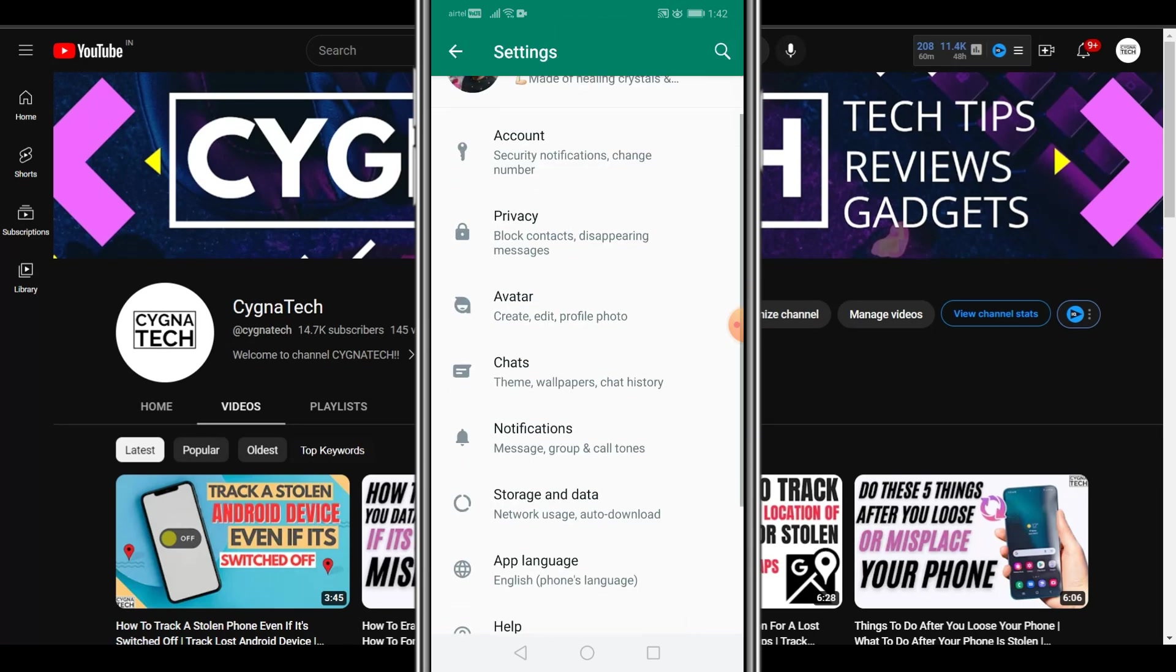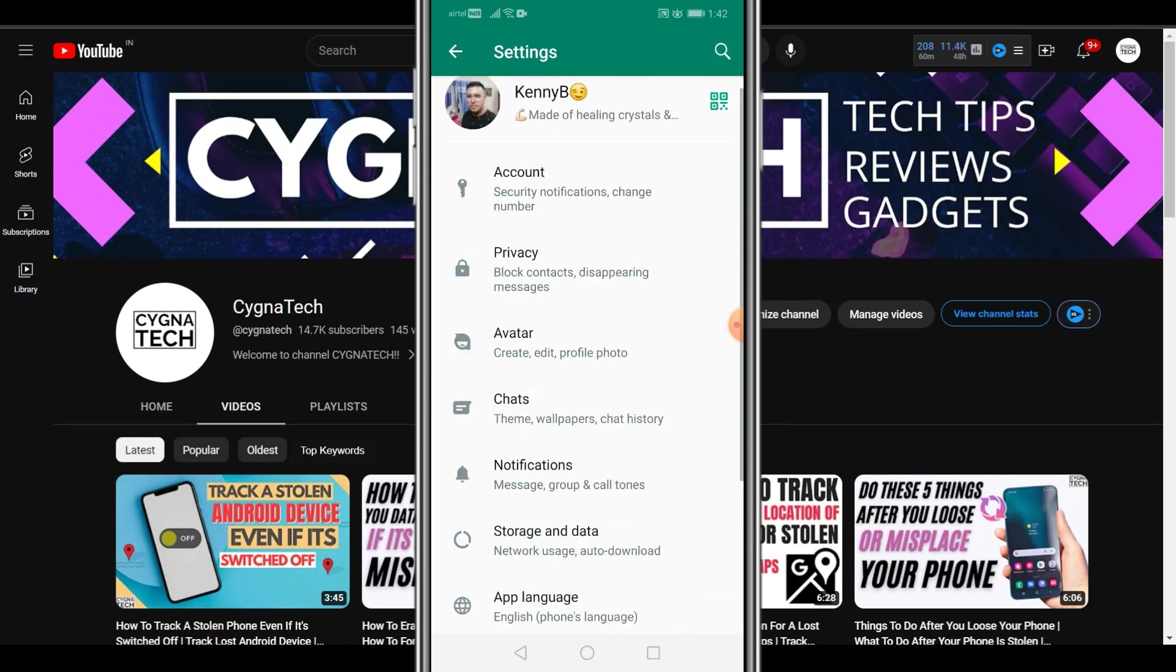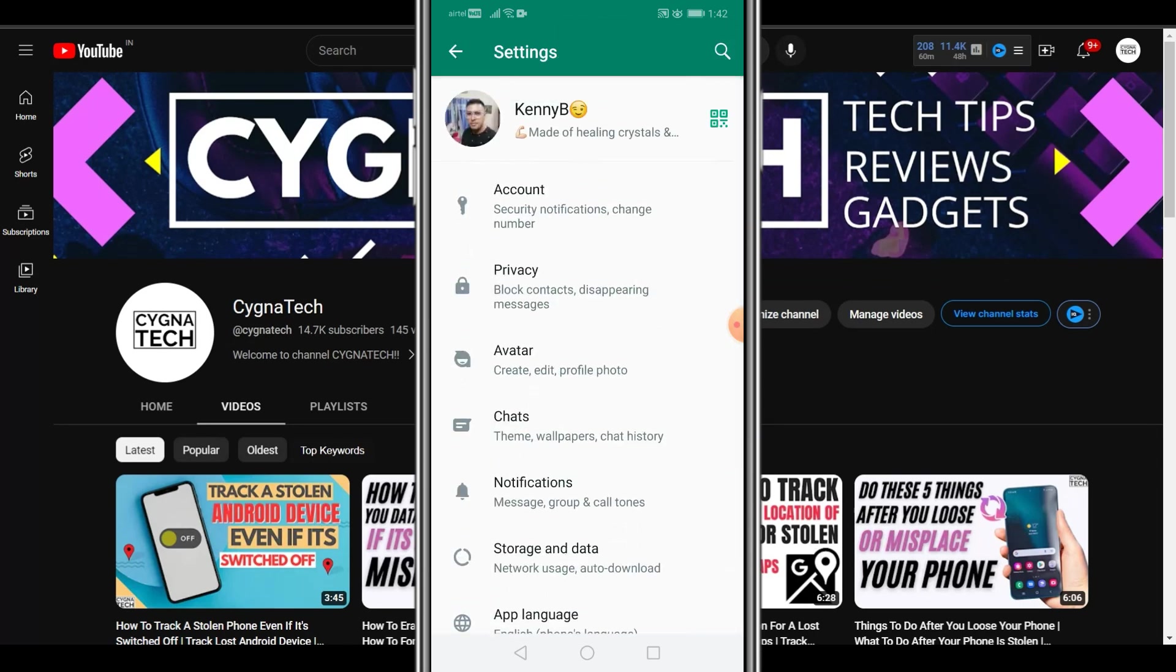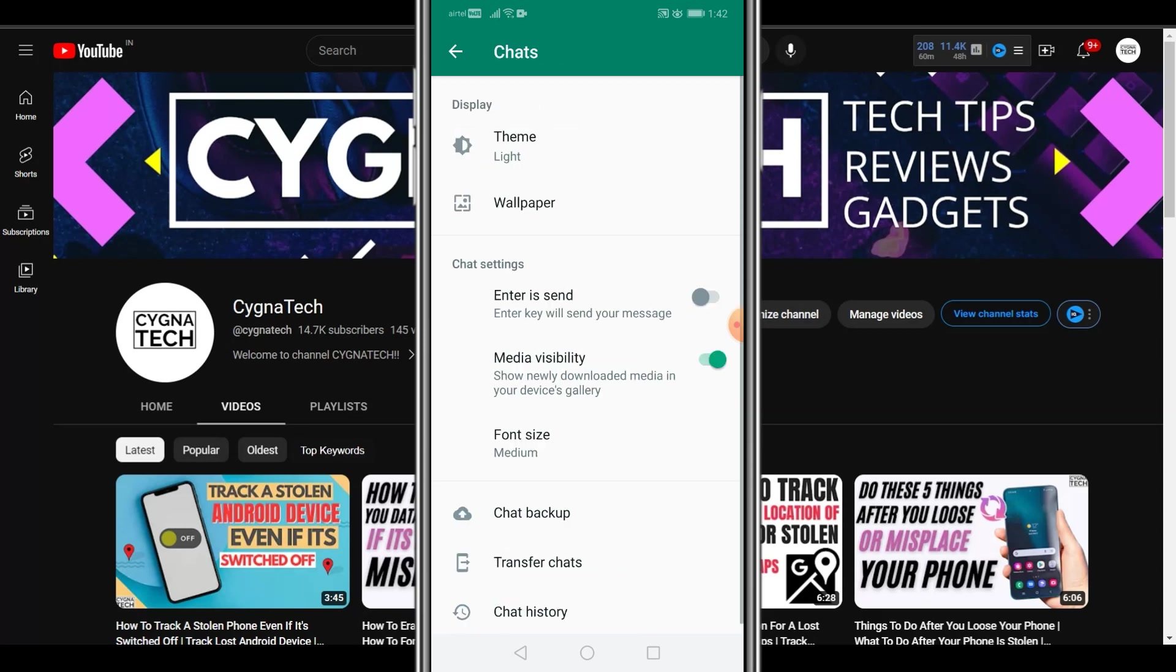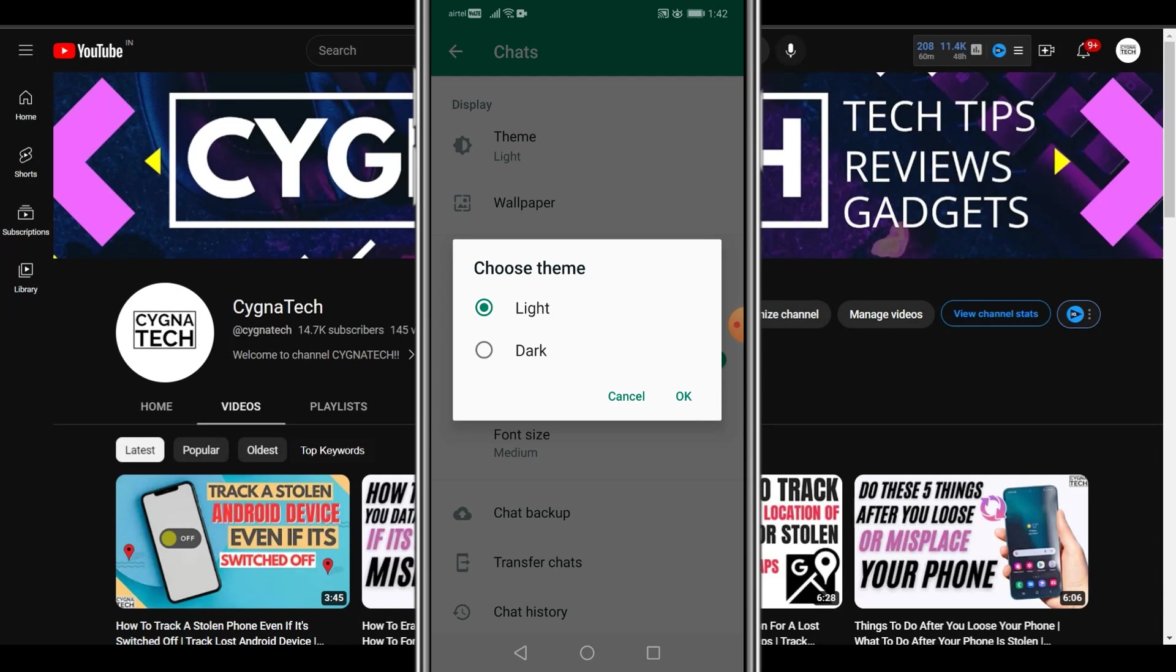The next thing you do is you are going to see a menu out here. Click on Chats. Once you do that, you are going to get an option to change the theme color. So you click on this option for Themes.